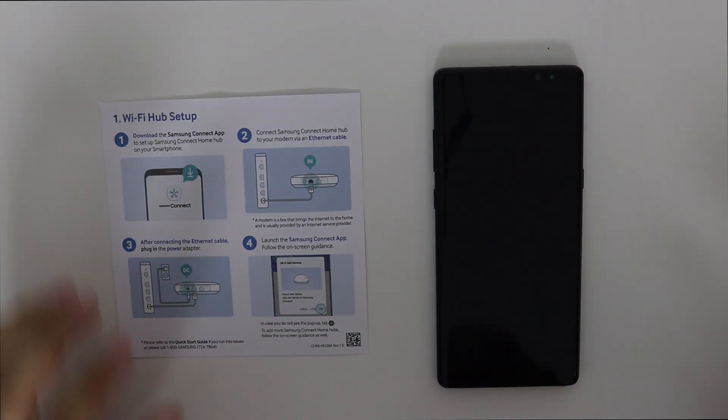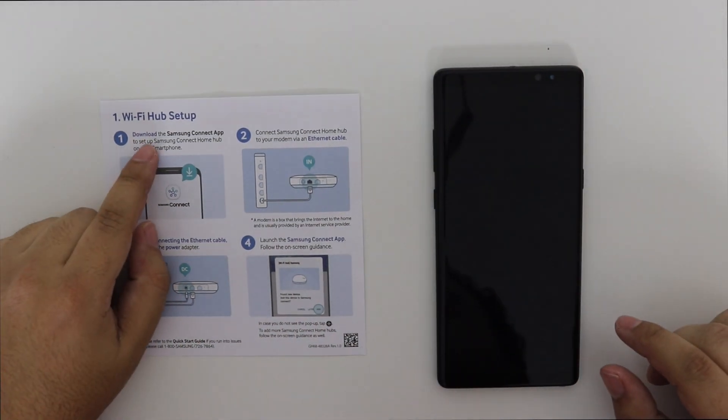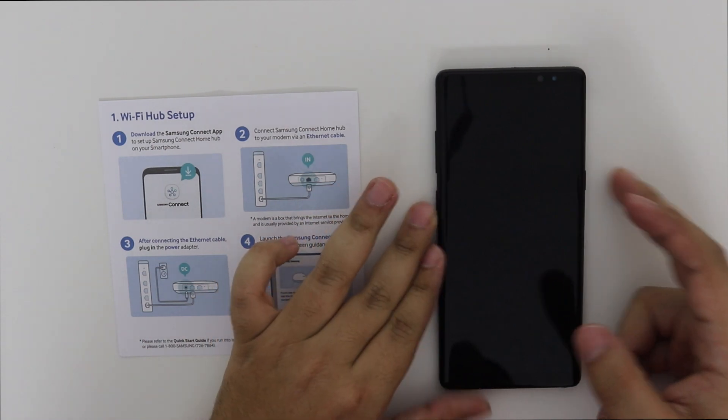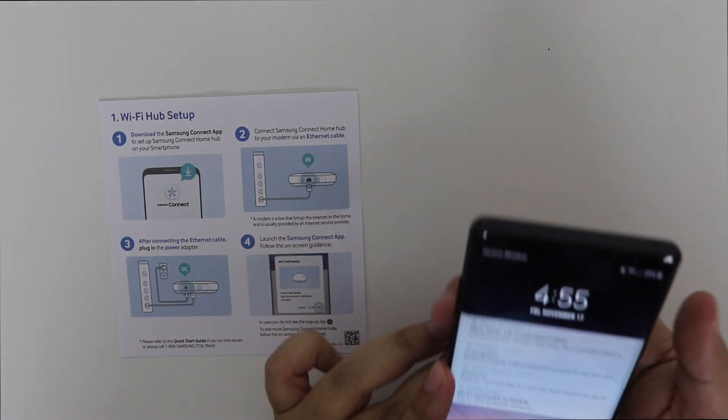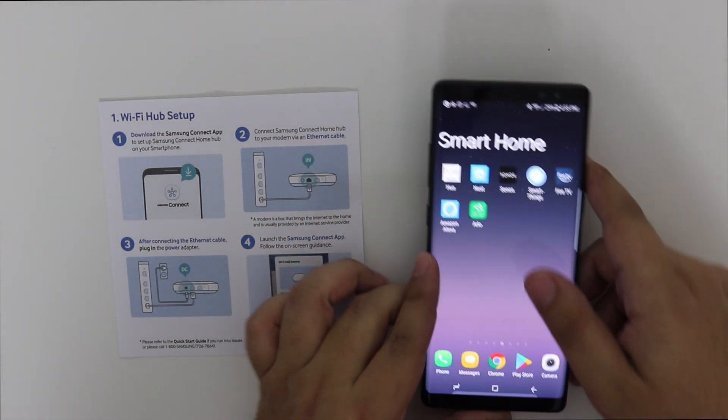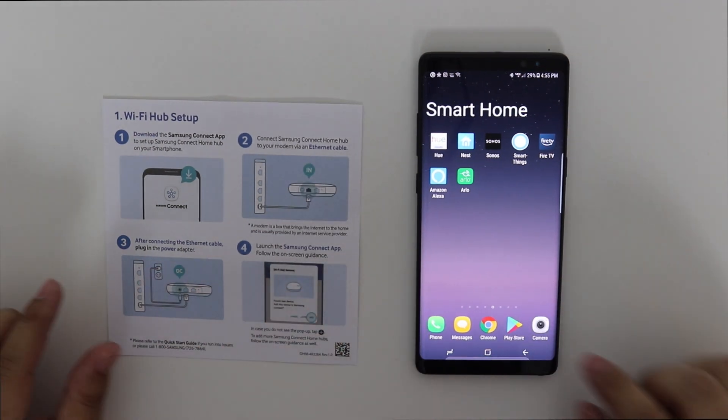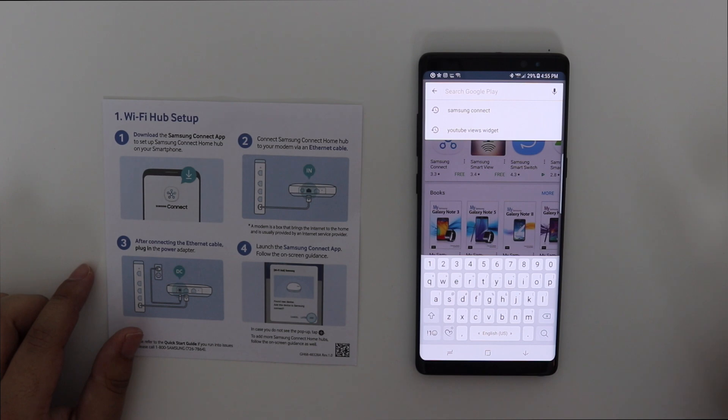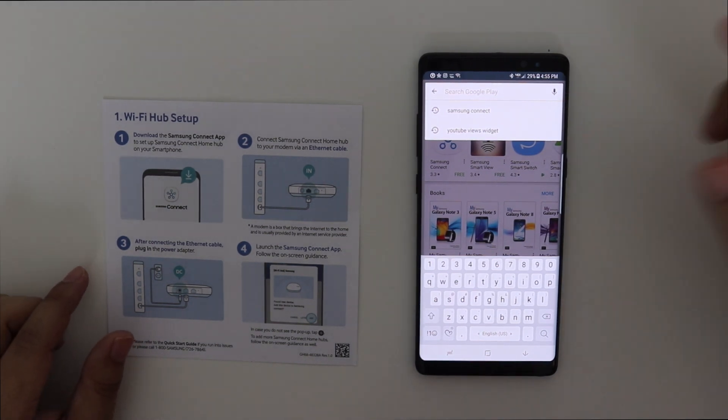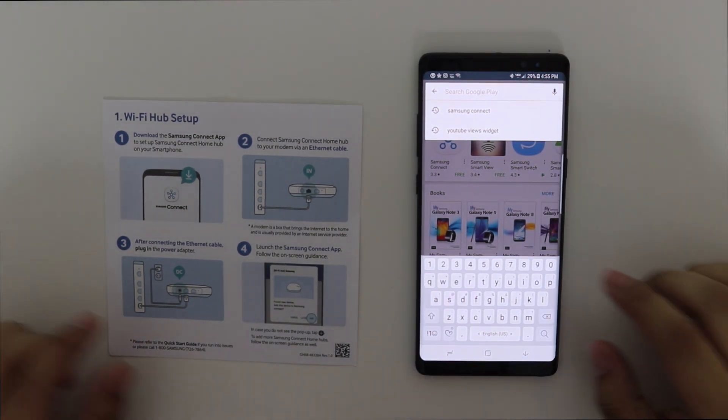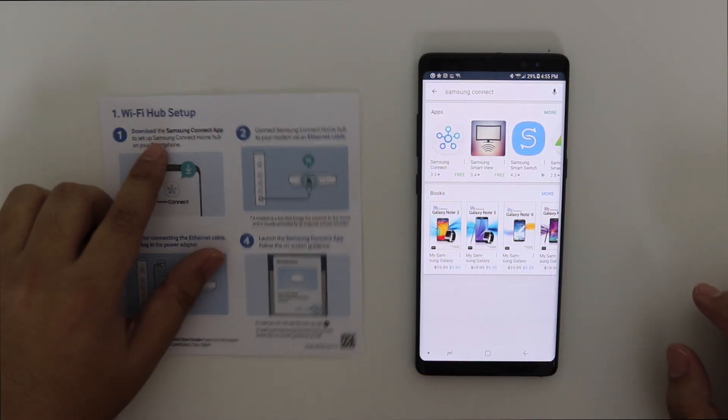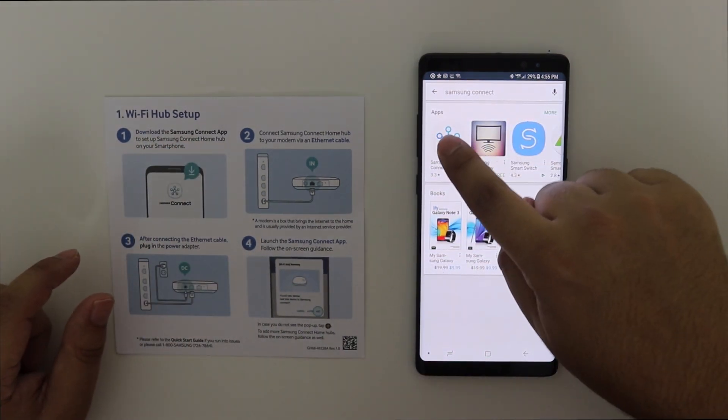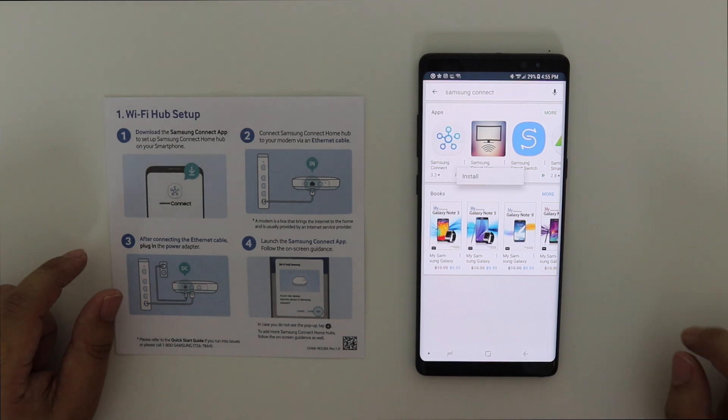Okay people, so let's follow the instruction. It says download the Samsung Connect app. So let's unlock my phone. You're going to go to the Play Store. Or for you guys that don't have Samsung, you're going to go to the App Store. You're going to put here Samsung Connect. You're going to write it. Then this is the app. We're going to download it.